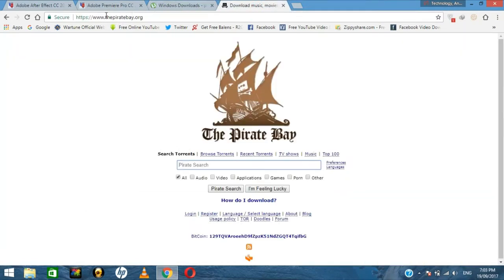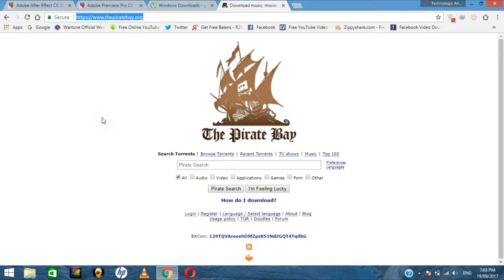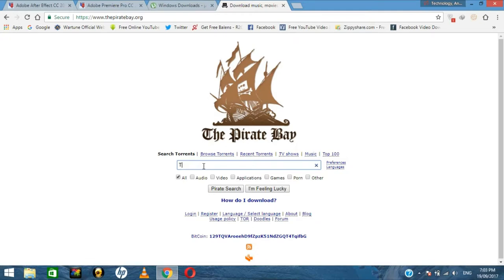Now go to a new tab and navigate to www.thepiratebay.org. Click on Pirate Search, then type the name of the movie you want to download. For example, I will try to download The Conjuring Part 2.